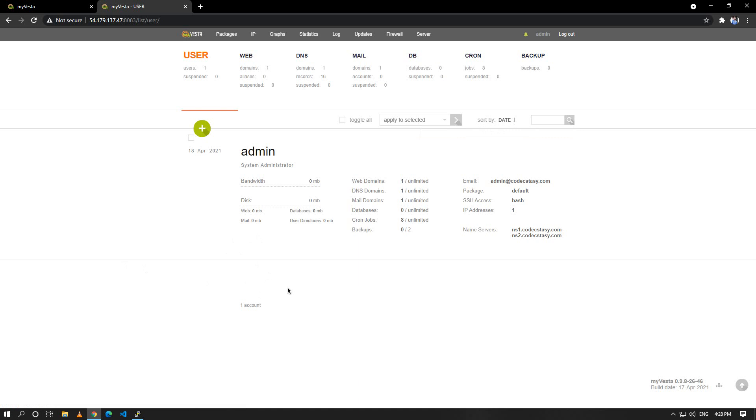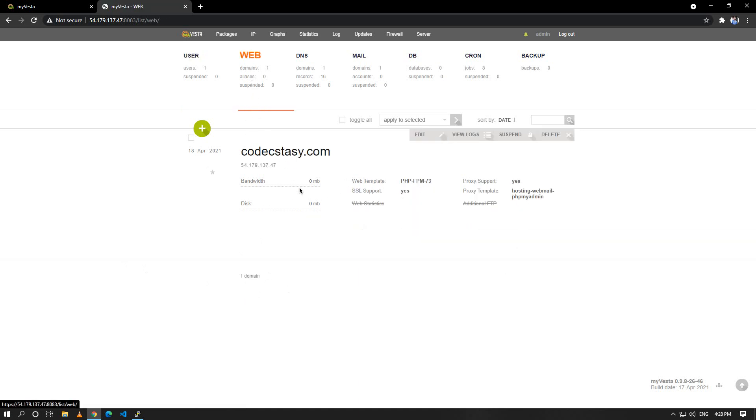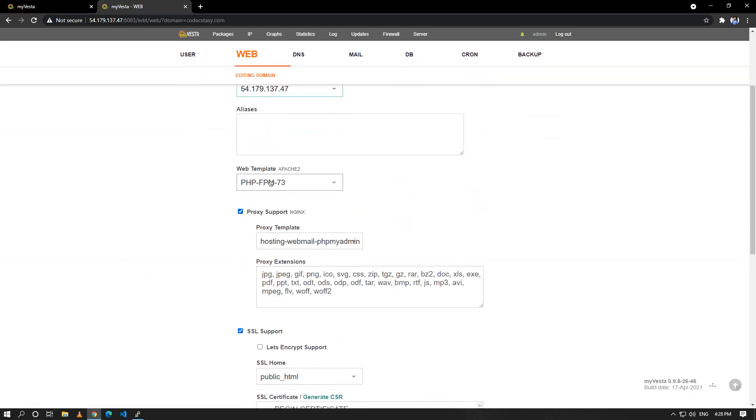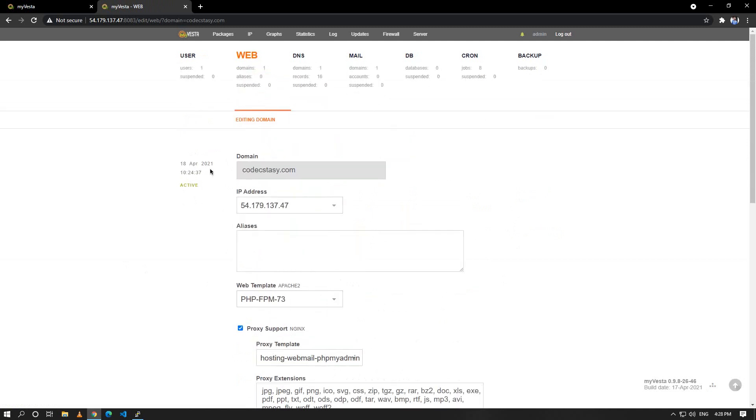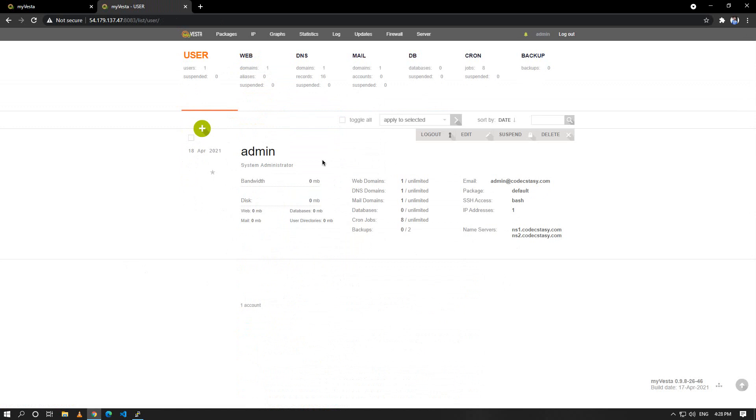Here it's the same as Vesta panel but you'll get some features like PHP 7.3 and others. I'll show you the features in upcoming videos. So that's how you can install myVesta. Thank you very much.